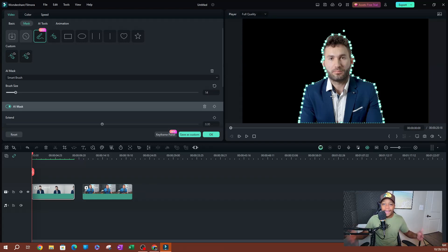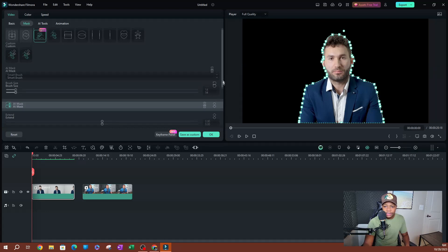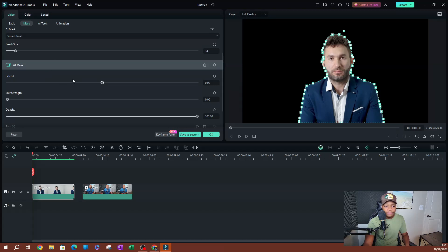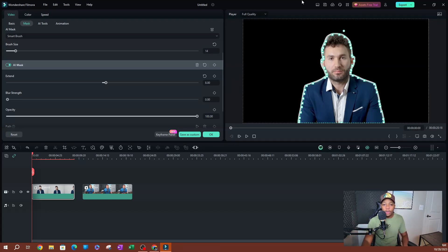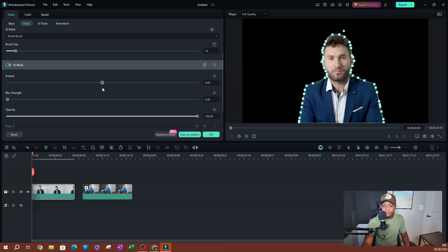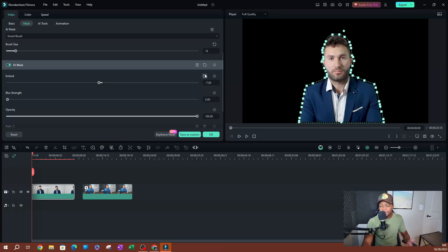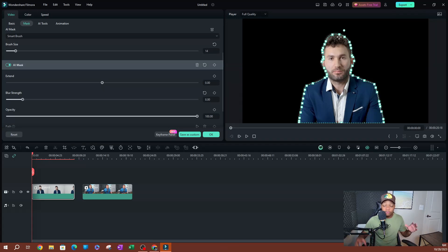Scrolling down, the AI Mask options open up. The first one is Extend — if there's a lot going on or you're moving too much, the mask might be minimized or eating into your body. You can extend it to expand the path, or retract it if it selected too much space. I'll leave this at 100 since this is a perfect video with a clean background.